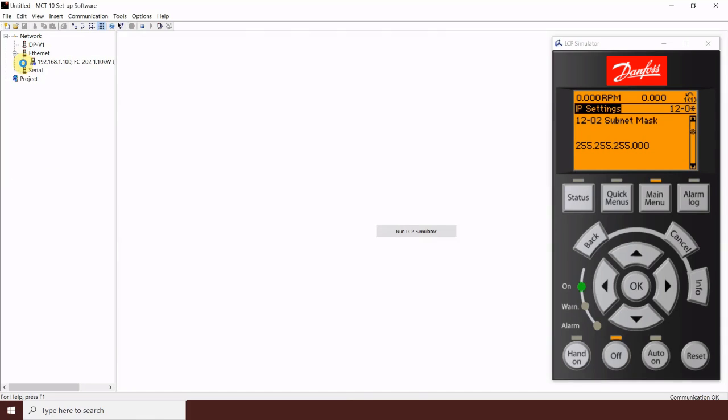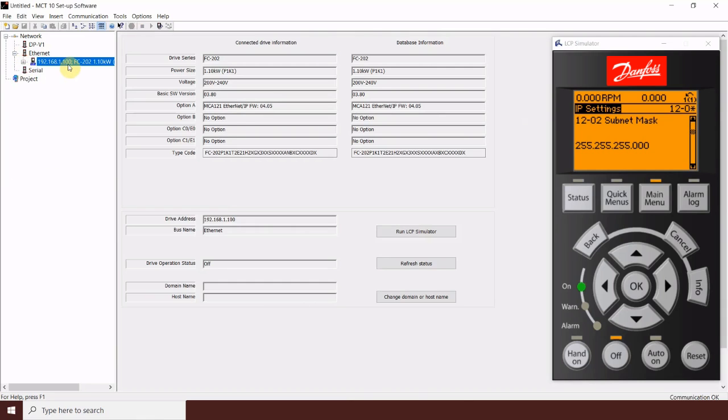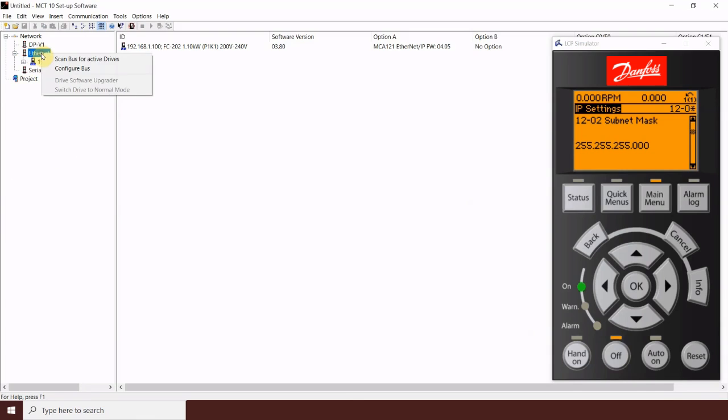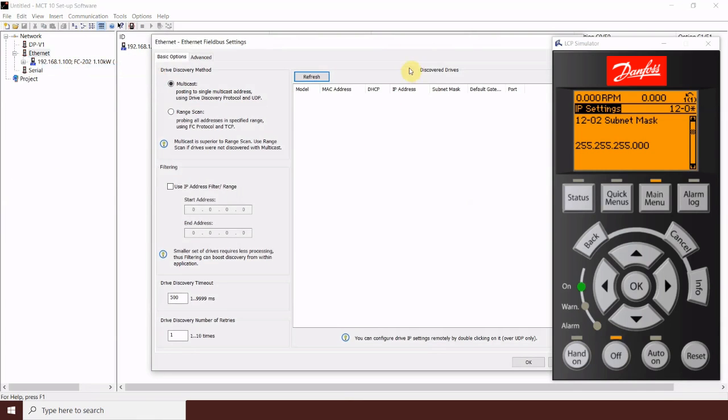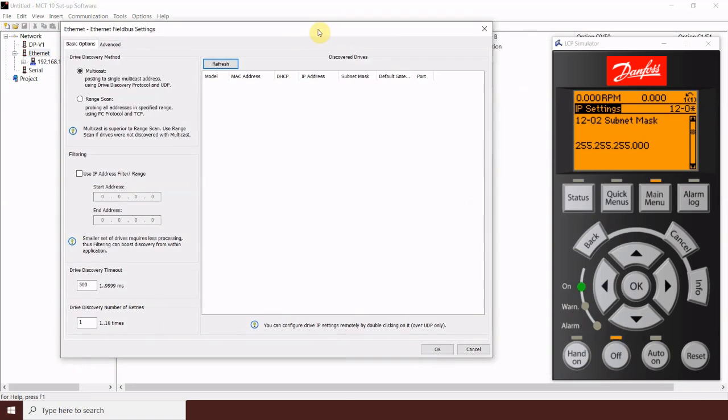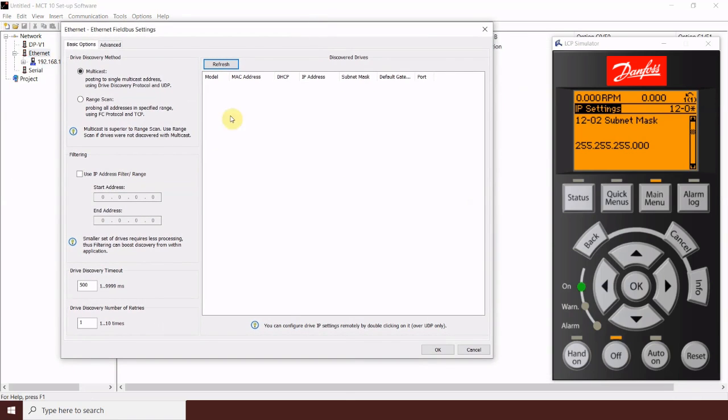I will note that if you have a problem having the drives appear on the network, you may want to right click here and go to configure bus where we can see the properties. Occasionally, you'll see that the default drive discovery method, multicast, does not work. It certainly works more often than not, but there may be a switch or something that's causing this not to work.